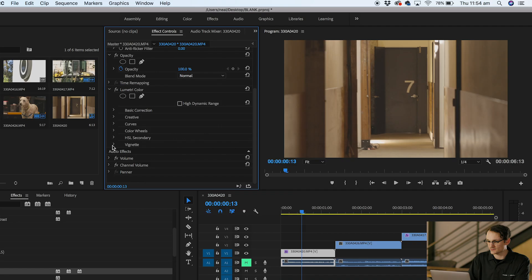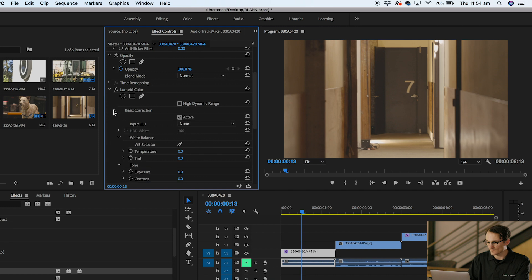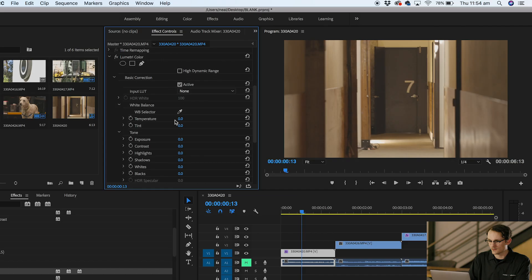We'll go up into basic correction. Basic correction is where we're going to find white balance, temperature, tint, exposure, contrast, all those things you'd normally find with a photography file in Lightroom on the right hand side. Because we've recorded in C-Log we're able to change things around quite a little bit more than if it was just a standard file.